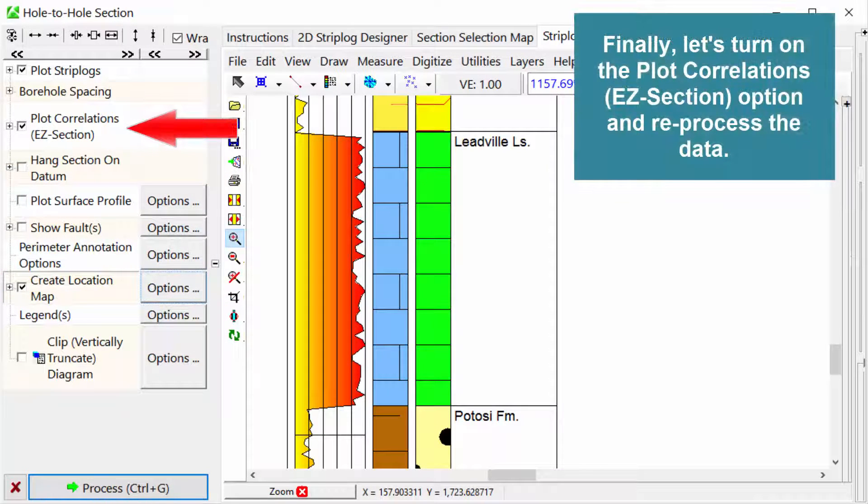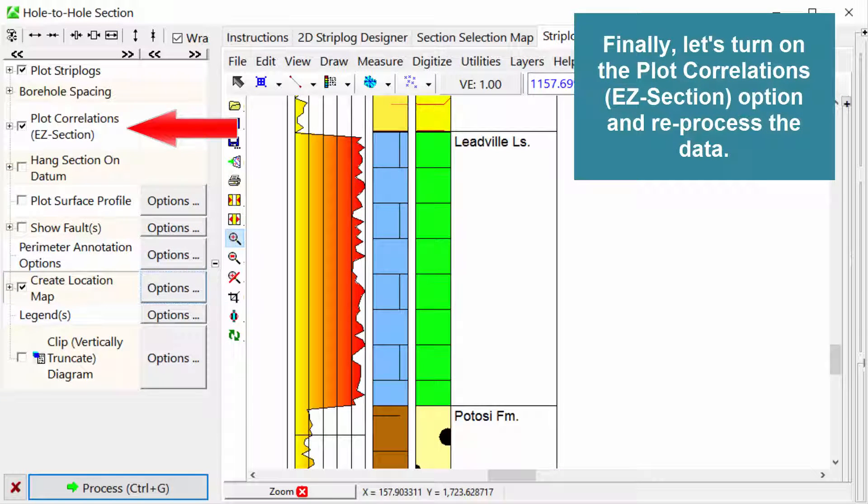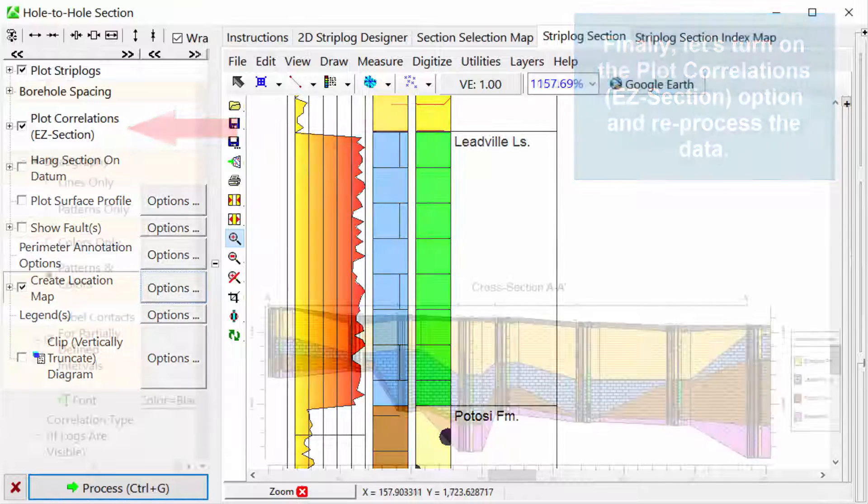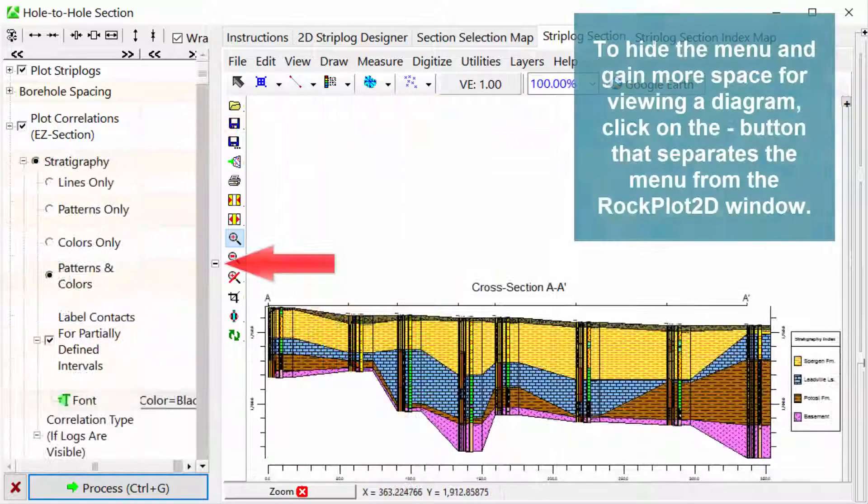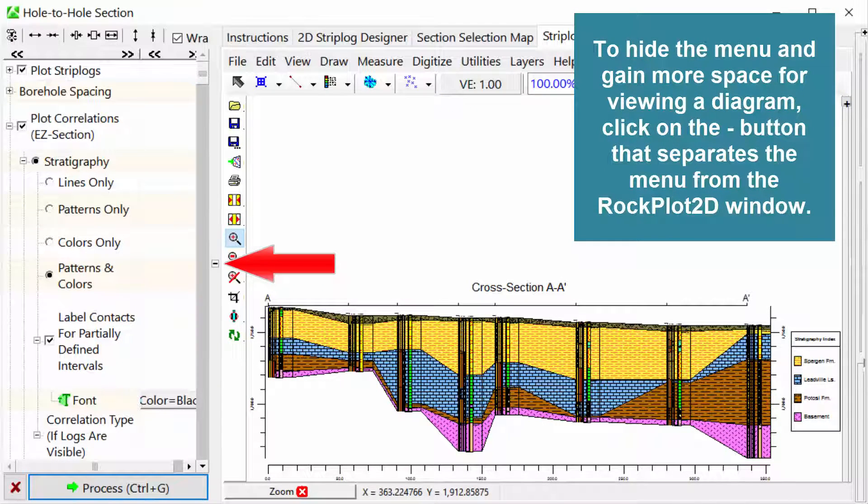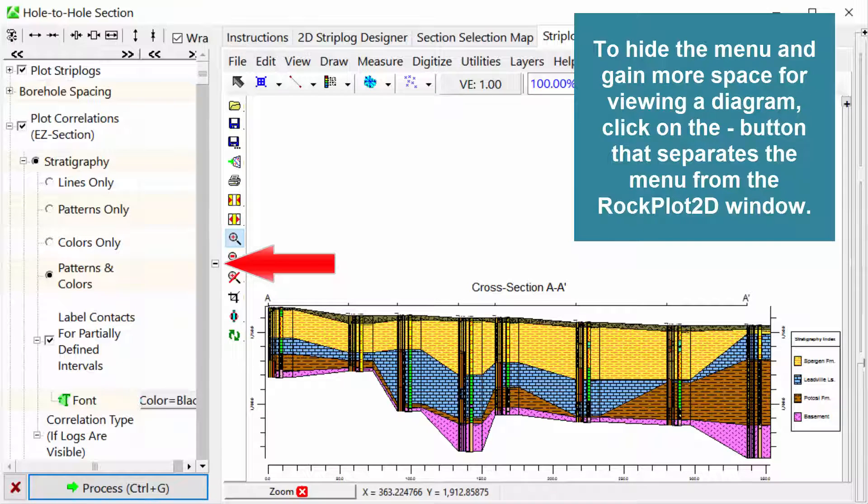Finally, let's turn on the Plot Correlations or Easy Section option and reprocess the data. To hide the menu and gain more space for viewing a diagram, click on the minus button that separates the menu from the Rock Plot 2D window.